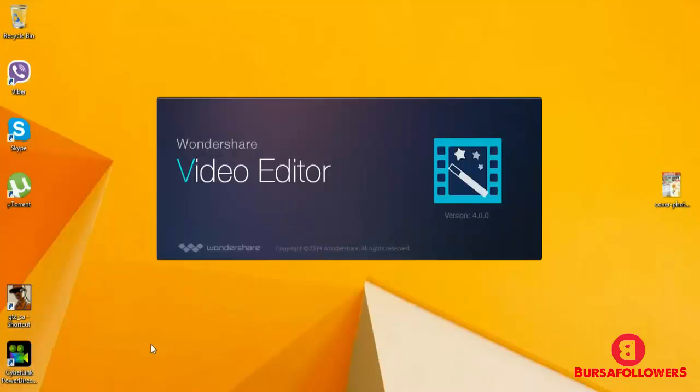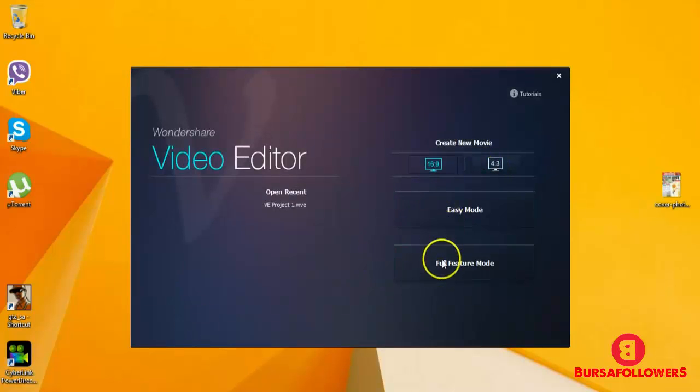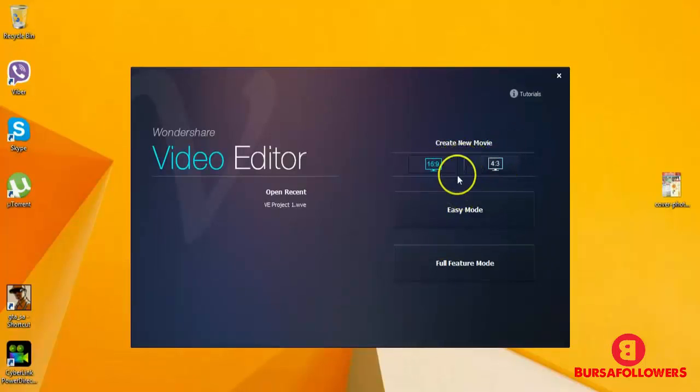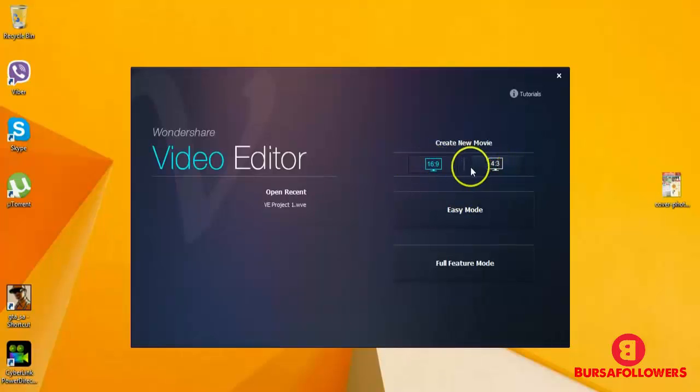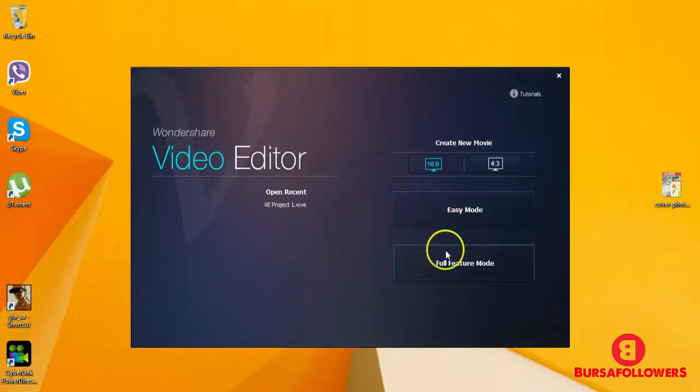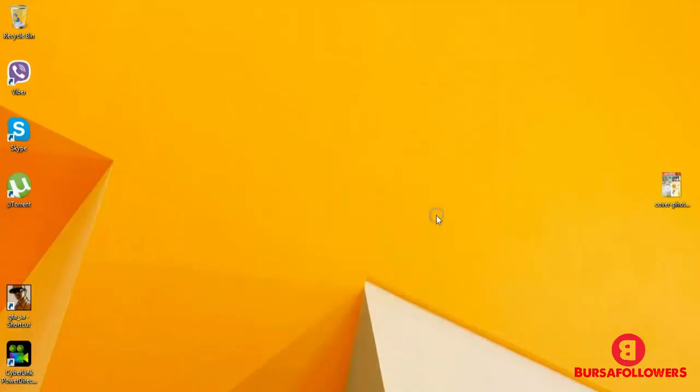It's a very cool video editor that easily edits your video and it has got two modes: easy mode and full feature mode. Here is the screen size section: 16:9 or 4:3. You can choose any of the options you like. We'll be dealing with the easy mode first and we'll be dealing with the full feature mode in the next section. So let's go to easy mode first, click here.